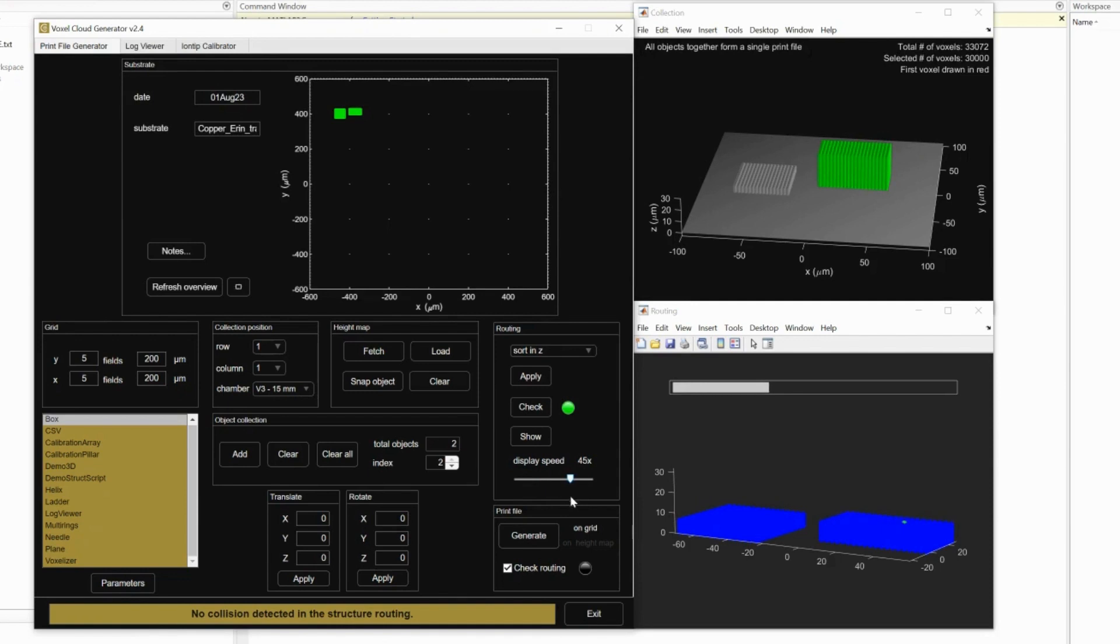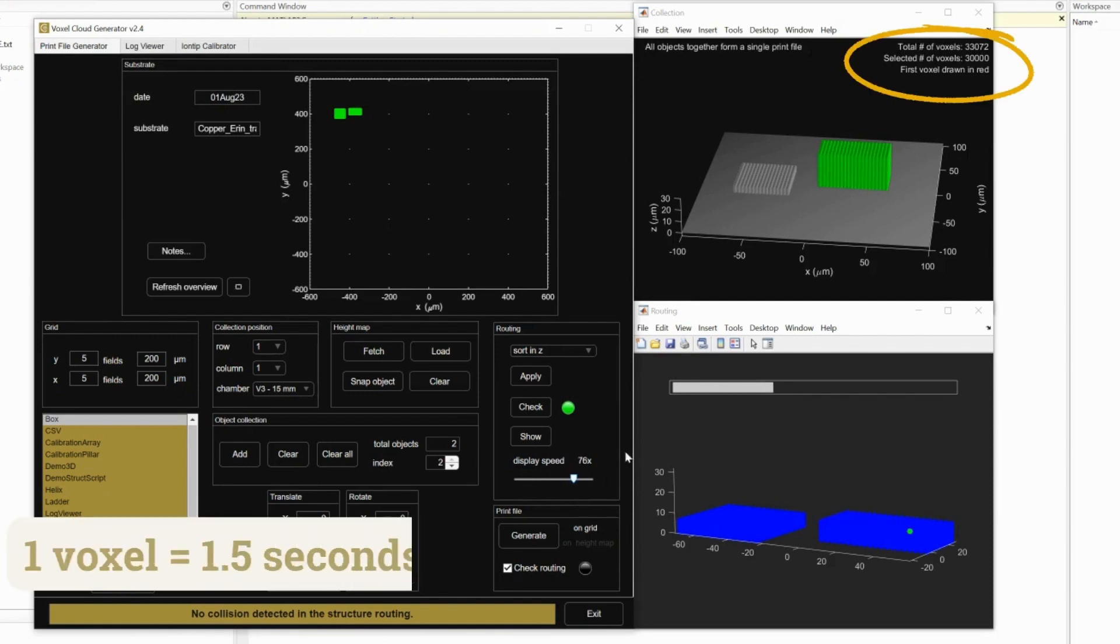The top right of the plane tells how many voxels your part is. You can calculate a time estimate by knowing that one voxel takes around 1.5 seconds to print.